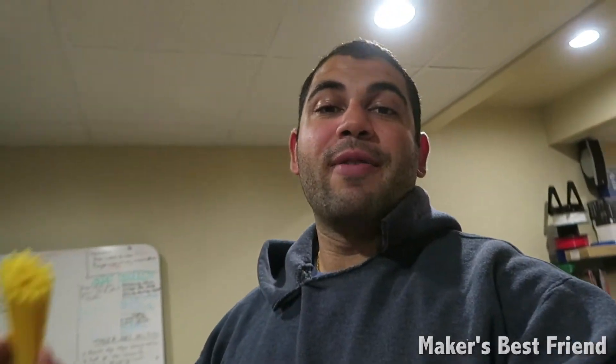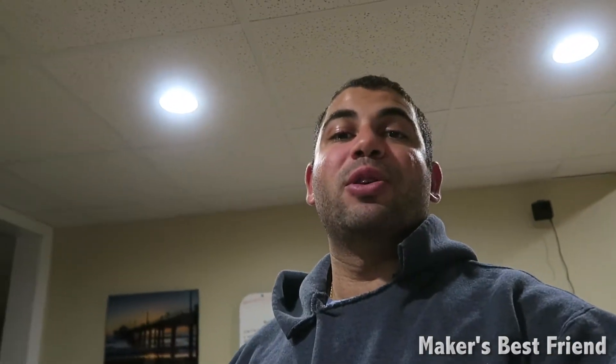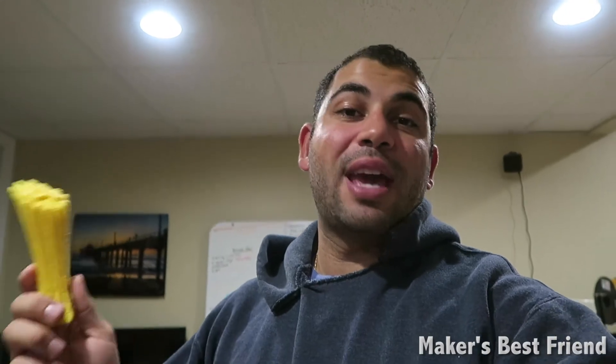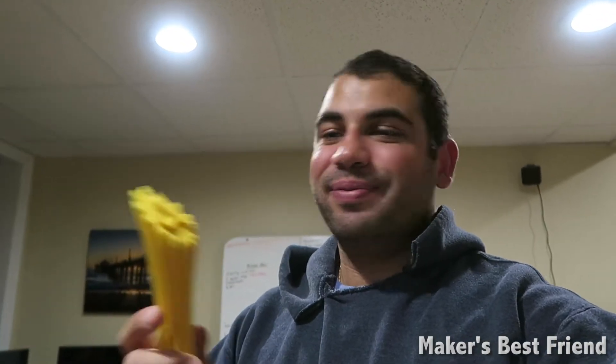What's up guys, I'm George LaHoff and you're watching Maker's Best Friend. Today I'm going to be showing you guys how I created this AutoCAD trophy for the AutoCAD CAM Challenge. Check it out.